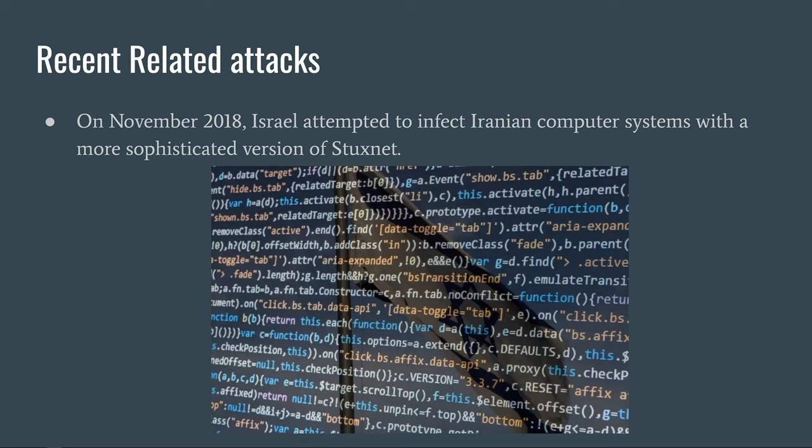One recent incident related to Stuxnet occurred in November 2018, when Iran's critical infrastructure and strategic networks were attacked by Israel with what is reportedly a more sophisticated version of the Stuxnet attack. Iran's head of civil defense, Gholamreza Jalali, said this new generation of Stuxnet attempting to infiltrate their systems consisted of several components.